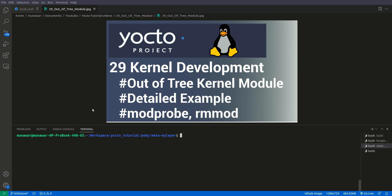We're also going to learn about the modprobe and rmmod commands. Before we go further, please like and subscribe my channel and comment if you want to ask anything or share your thoughts about the video.